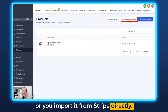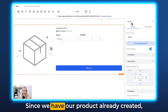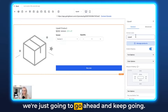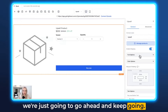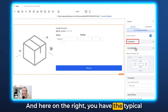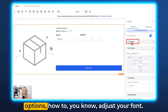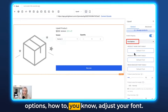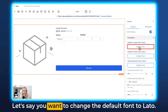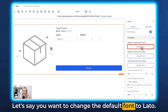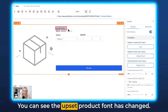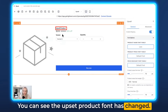Or you can import it from Stripe directly. Since we have our product already created, we're just going to go ahead and keep going. And here on the right, you have the typical options to adjust your font. Let's say you want to change the default font to Lato — you can see the upsell product font has changed.